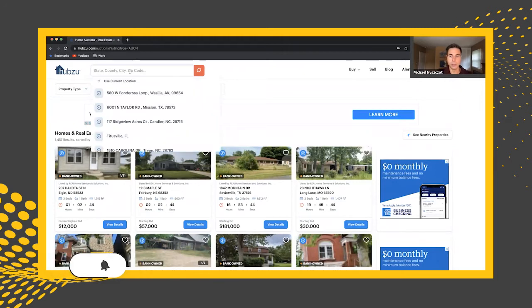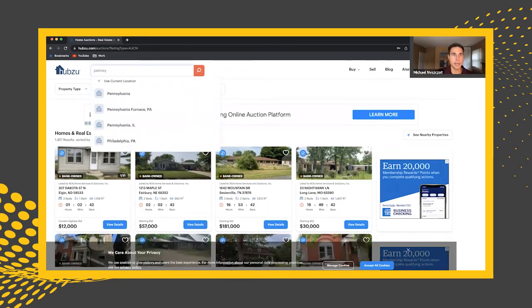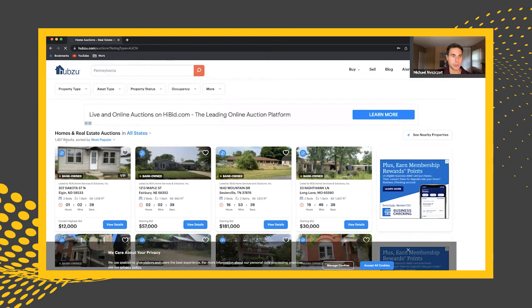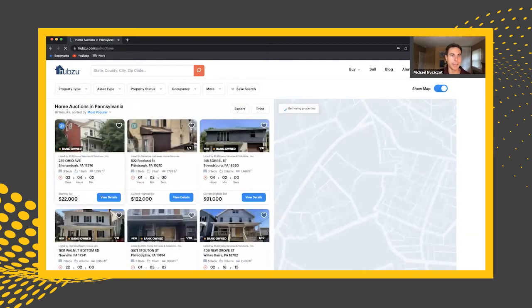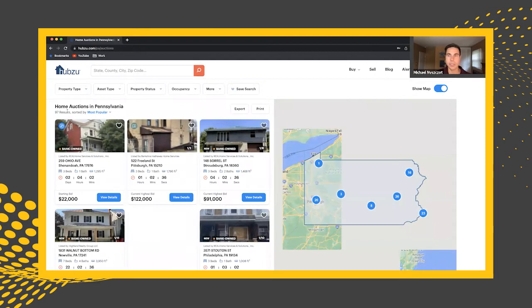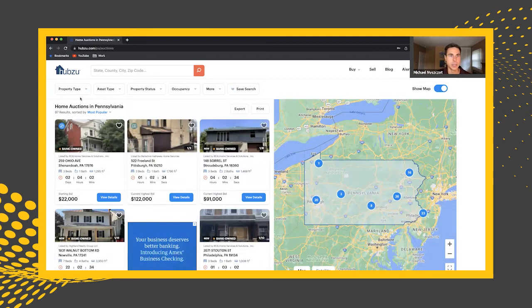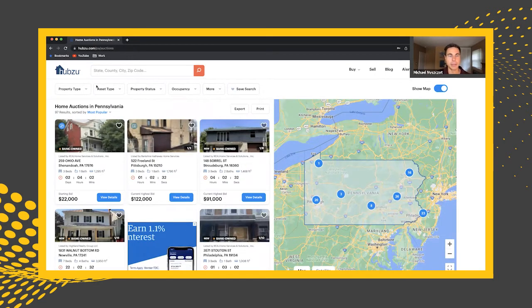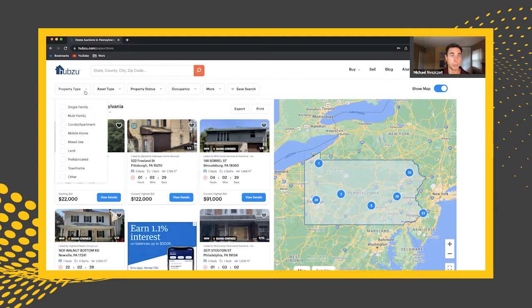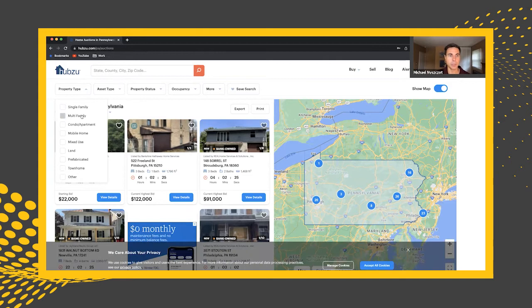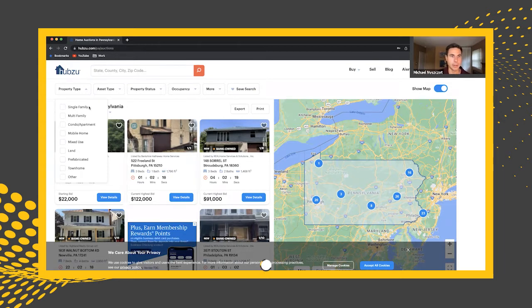You could pick a certain state that you just want to look at — for example, Pennsylvania. Instead of 1,400 properties, you're now going to have 97 properties just in the state of Pennsylvania on this site. From there, you can pick property types. Maybe you only want to look at single family or multifamily. They have a lot of indicators here on specifically what you're looking at to buy. If you want to look at them all, just keep it as is — you don't have to select anything.